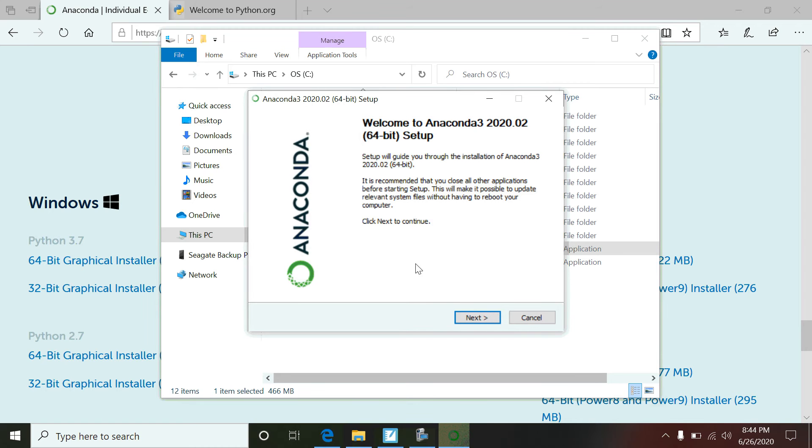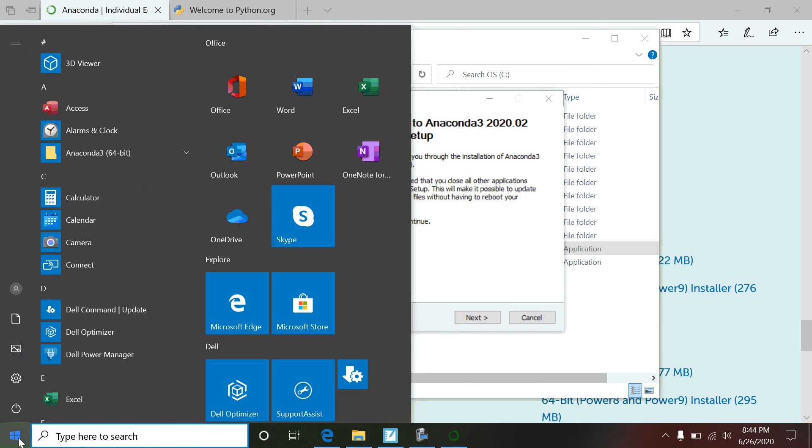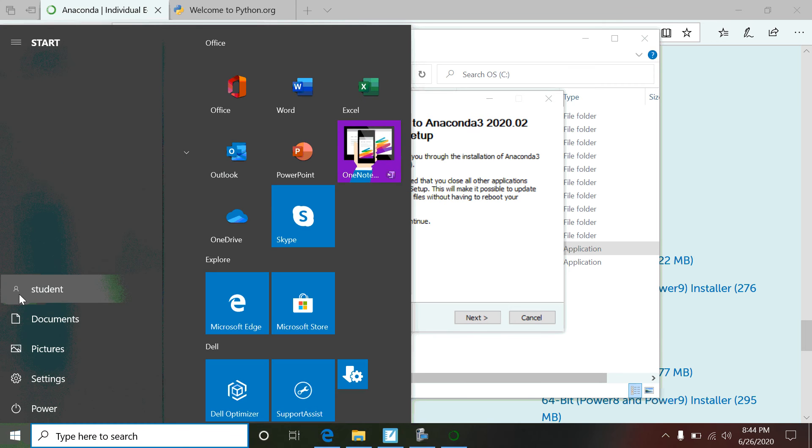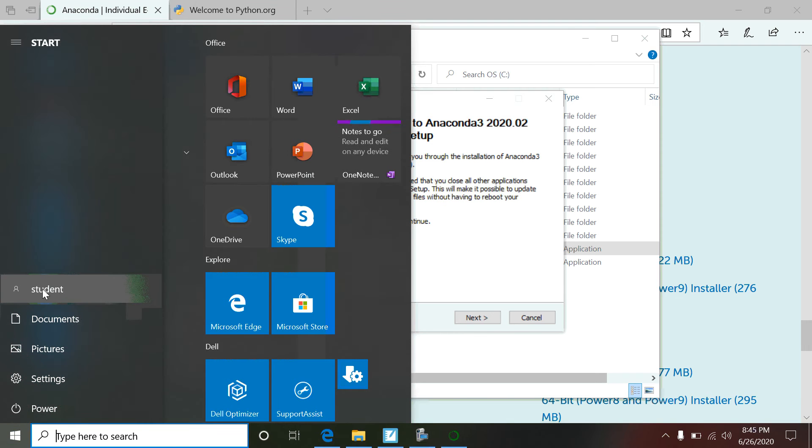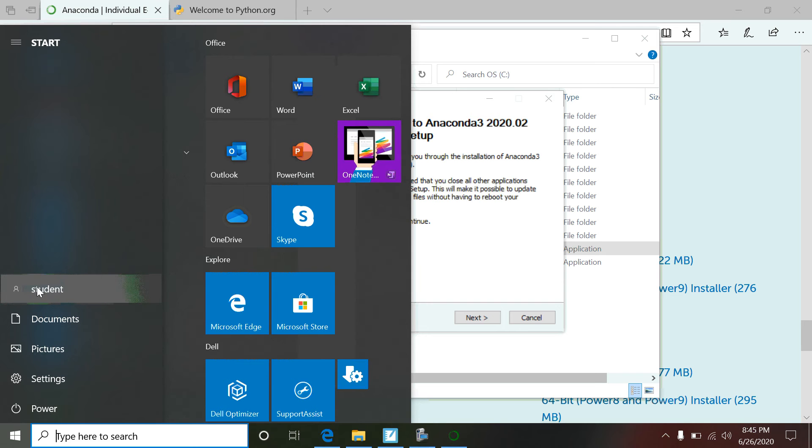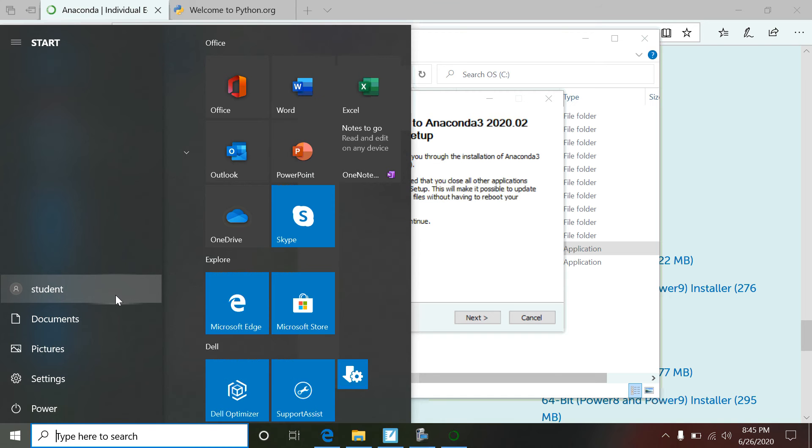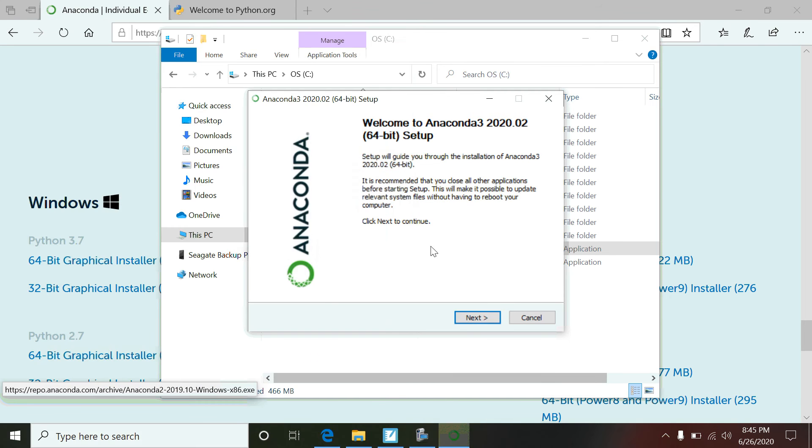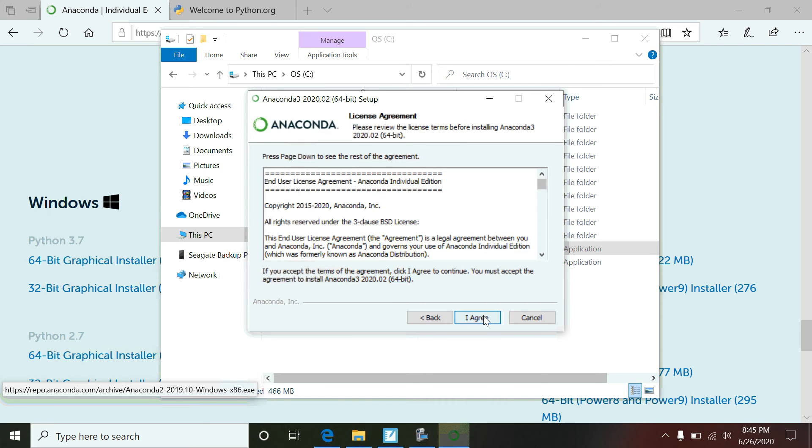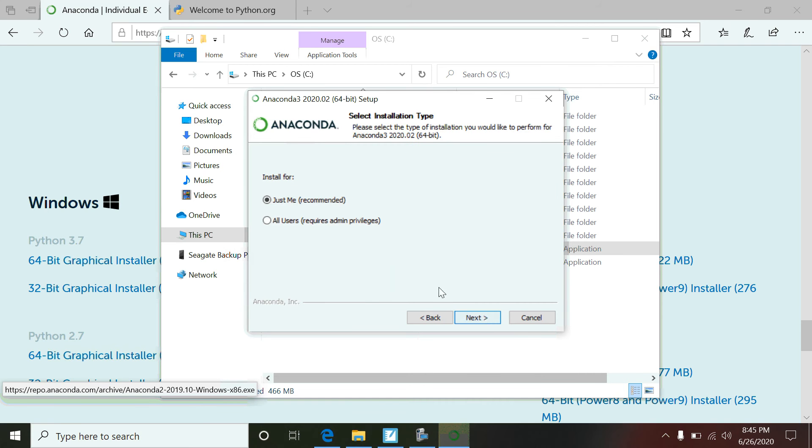Something I should have pointed out earlier: when you get ready to do this, like my computers, I've got an administrator account and then I also create a student account. When you go to install Anaconda, you need to be in your student account when you install this. There's some environment path variables that can sometimes cause a little clutter effect.